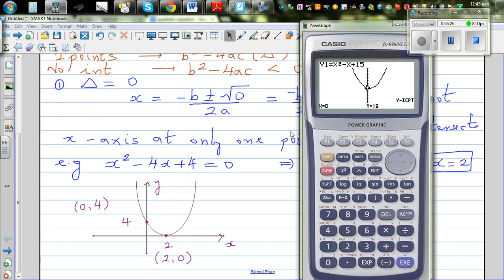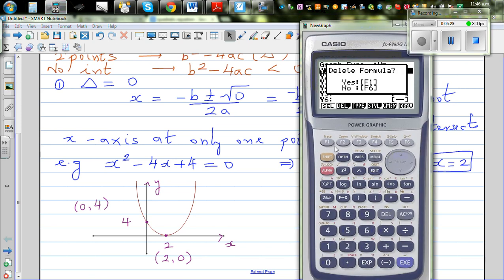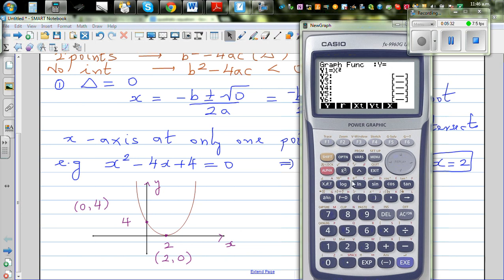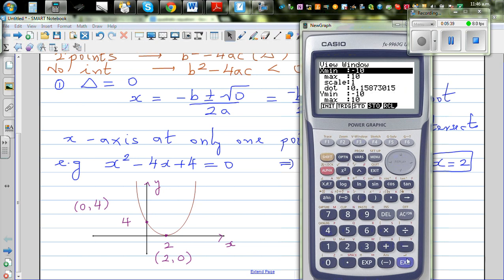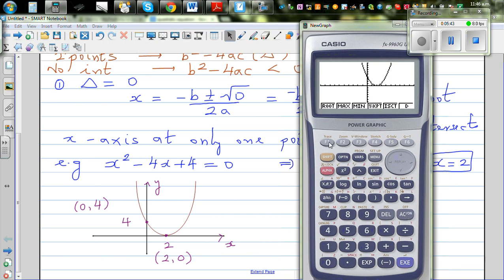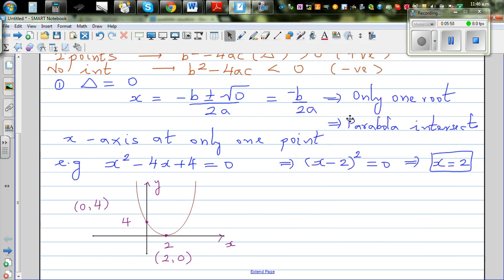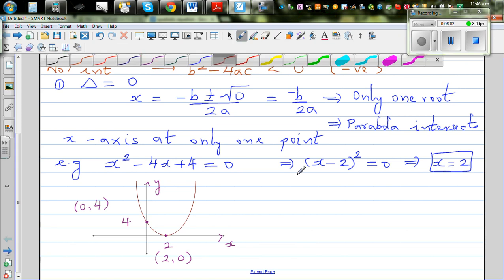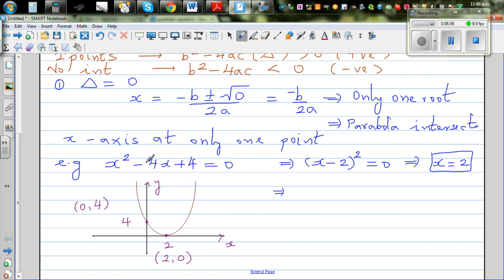On the graphic calculator, graphing x squared minus 4x plus 4 and finding the root confirms there is only one value of x. Using g-solve for the y-intercept shows y equals 4 when x equals 0. In general, a perfect square quadratic equation will always produce only one root.